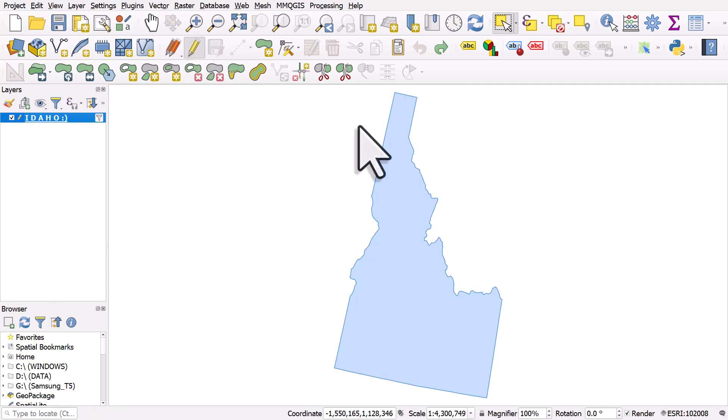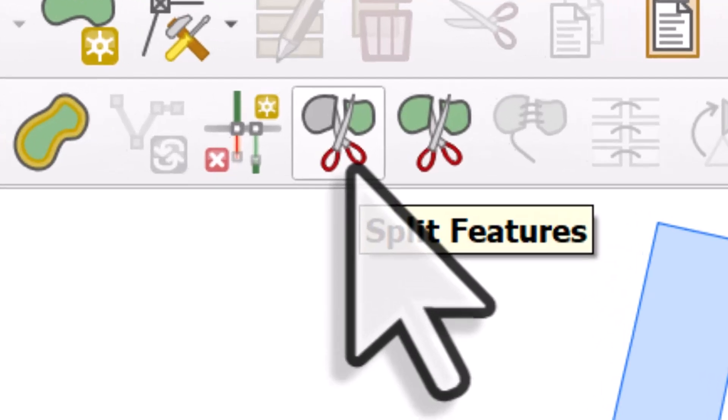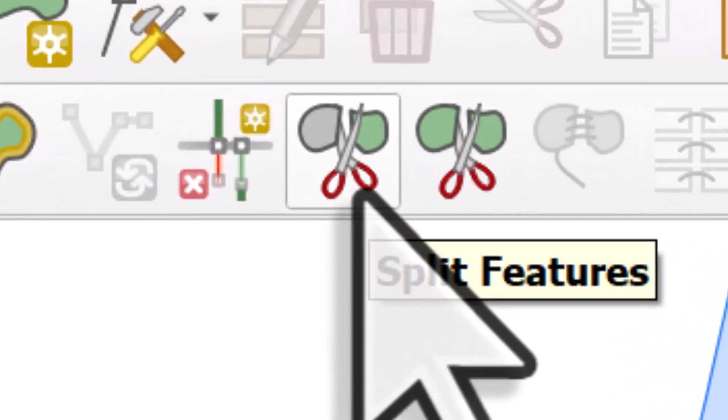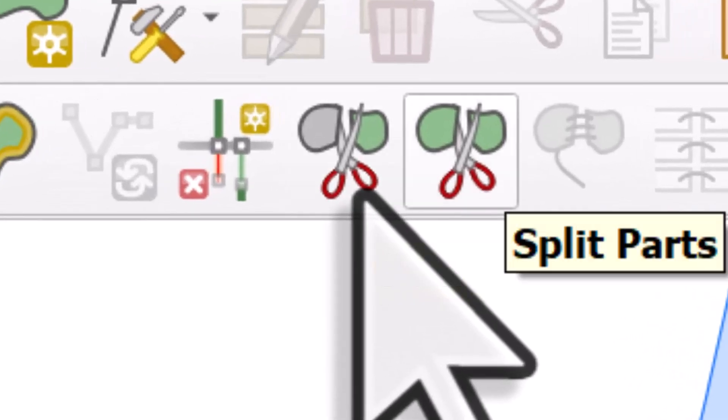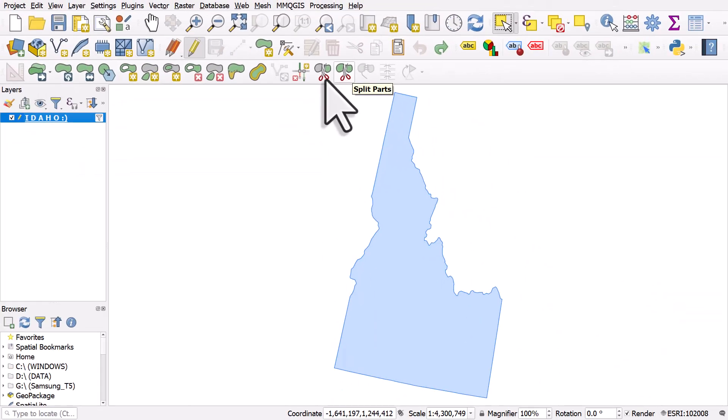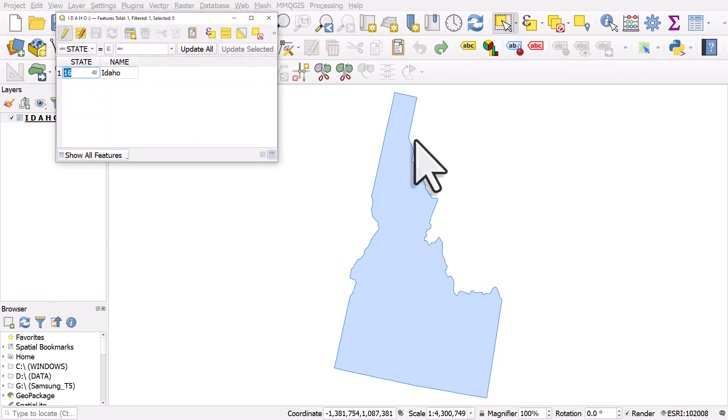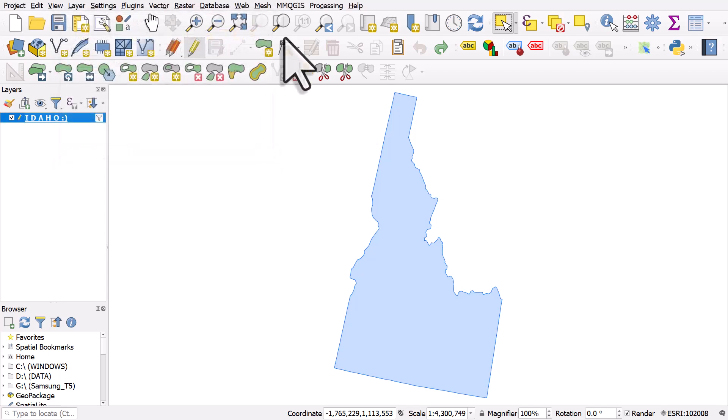Now I've got Idaho on my screen here and the two buttons we're looking at have scissors in them. One's called Split Features and the other one's called Split Parts and this can be a little bit confusing. So let's take a look. If we go to Idaho and open up the attribute table, we've got one shape and it's got one row, so there's one record for Idaho, there's one shape there.